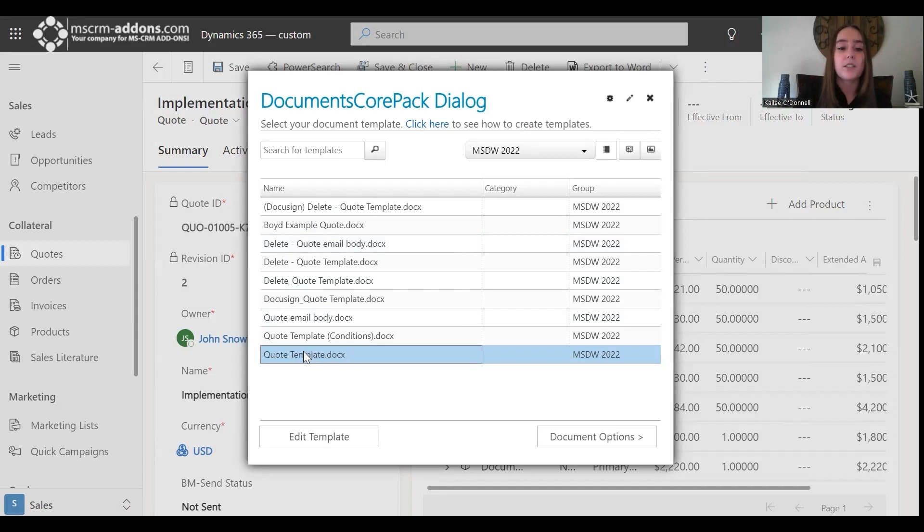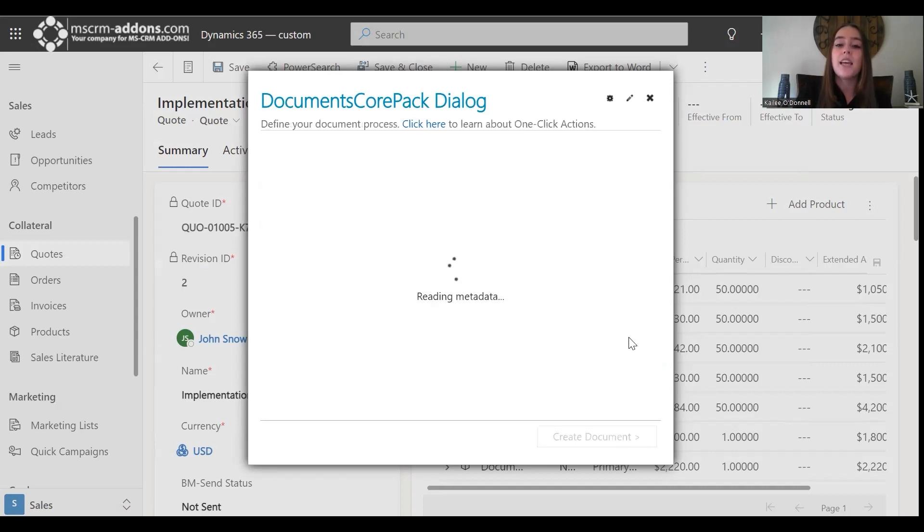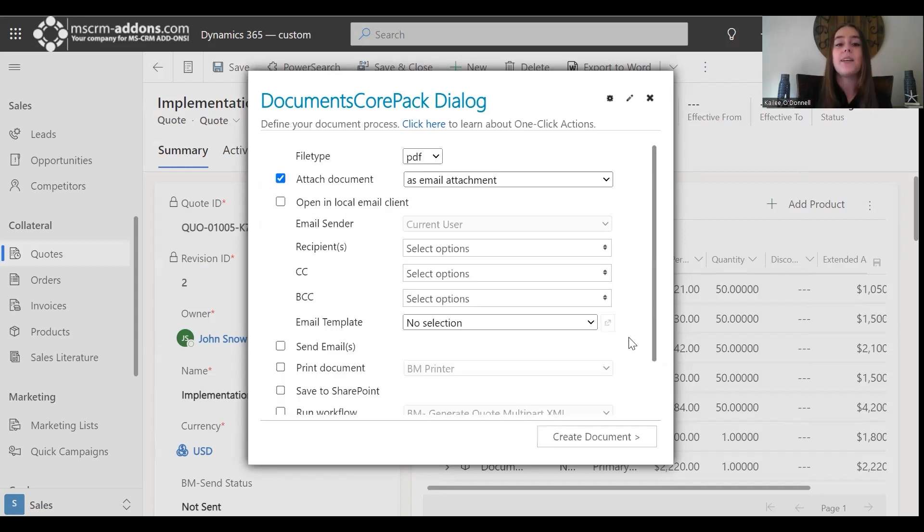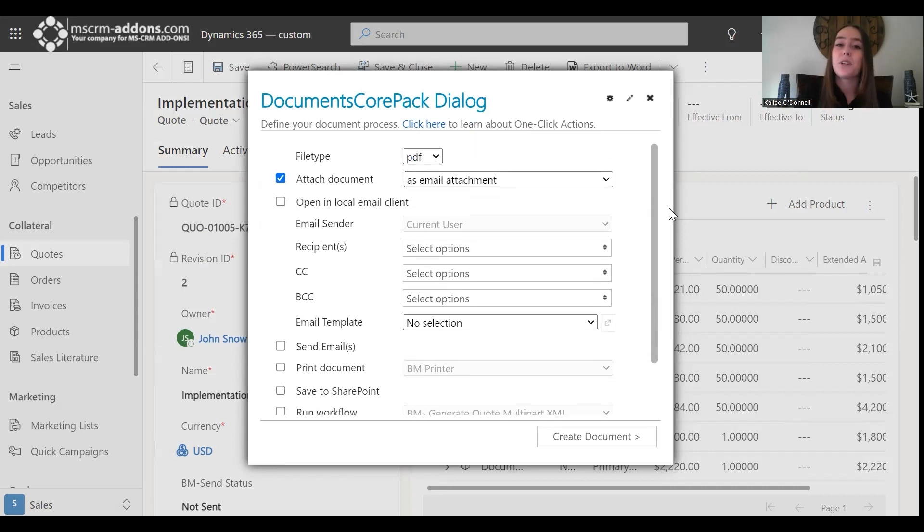I will select this quote template doc, and you do have the option to also edit your template if you would like to do so with this Edit Template button, but I'm happy with our template as is. So I'm going to continue on to our document options, and we'll have a list of options that will generate, and we can go through and select everything that we would like for our document processing.